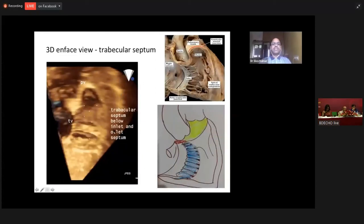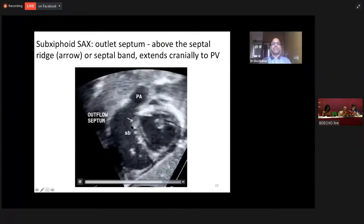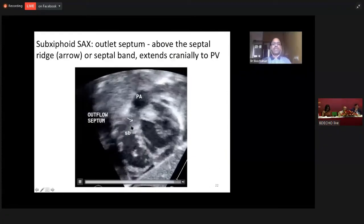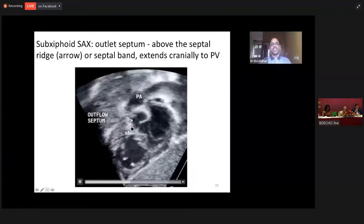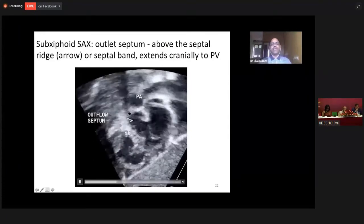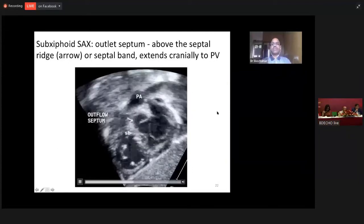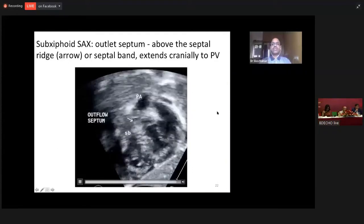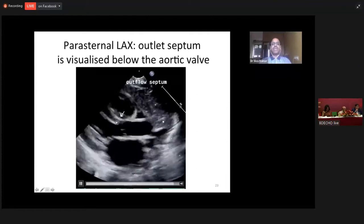Now we go on to the outlet septum. The outlet septum is above the trabeculo septum marginalis. On a subcostal short axis view, above the septal band and below the pulmonary valve is the outlet septum. On a parasternal long axis view, the portion that is immediately beneath the aortic valve is the outlet septum.